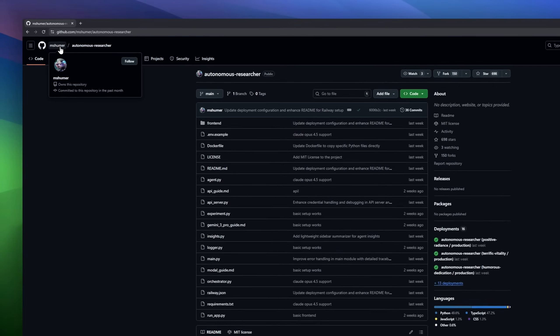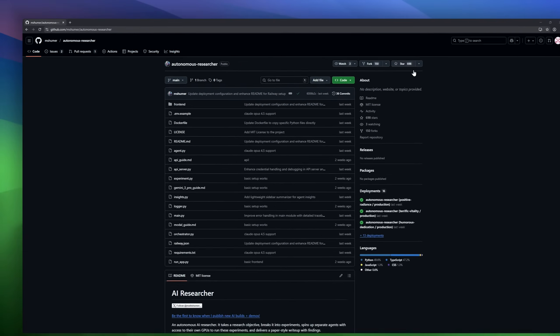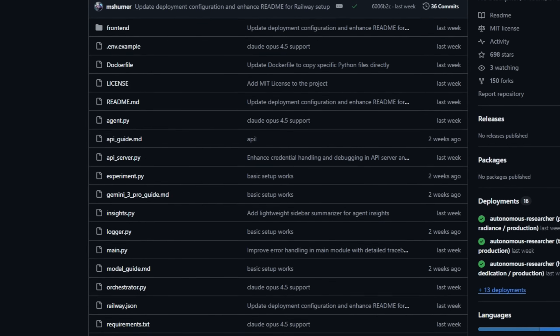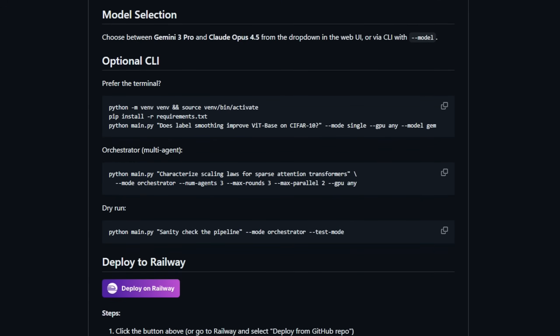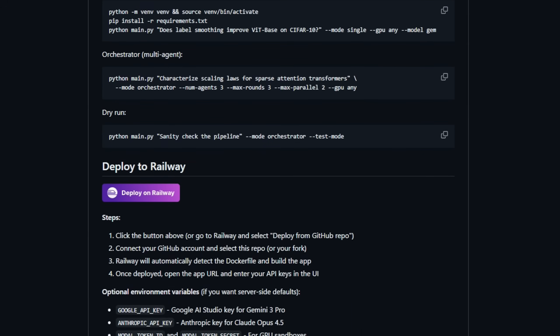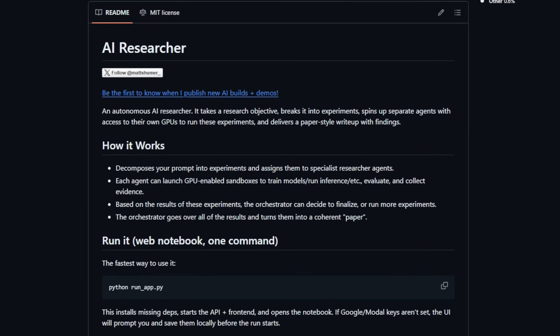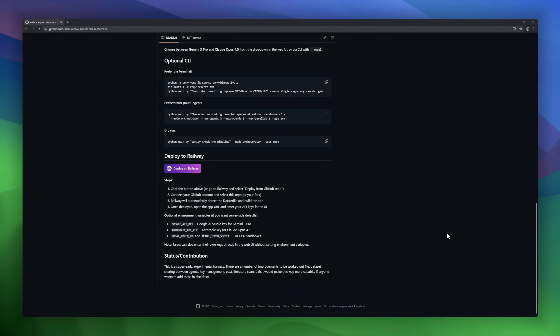AI Researcher is an autonomous AI system that acts like your very own research team. Give it a research objective and it will break it into experiments, assign tasks to specialized agents, and even spin up GPU-enabled sandboxes to run models, inference, or simulations. Each agent collects data and evaluates results, while the orchestrator decides whether to finalize findings or run additional experiments. At the end, all results are compiled into a coherent report.